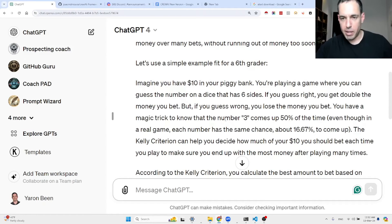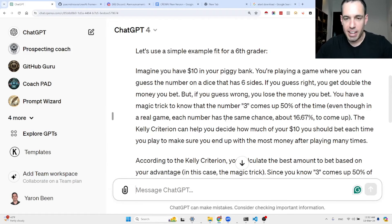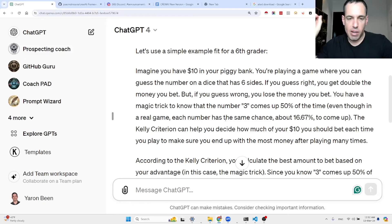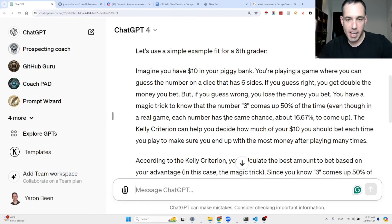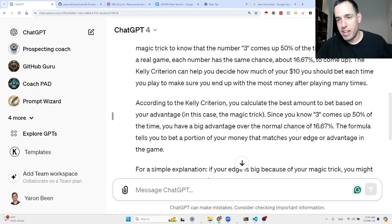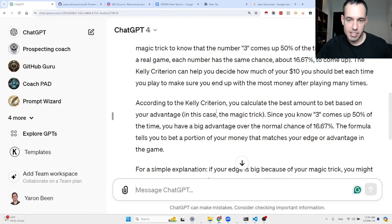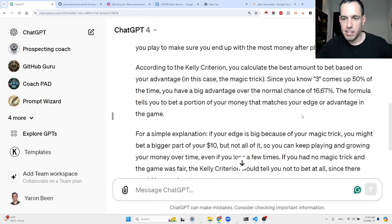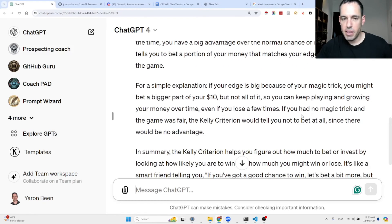A simple example: imagine you have $10 in your piggy bank and you're playing a game guessing the number on a six-sided die. If you guess right, you get double the money you bet; if wrong, you lose it. You have a magic trick knowing that number three comes up 50% of the time. The Kelly criterion helps decide how much of your $10 to bet each time to end up with the most money after many plays, based on your edge or advantage in the game.